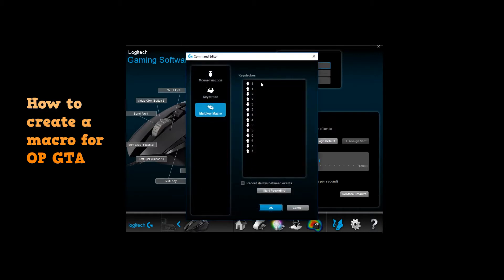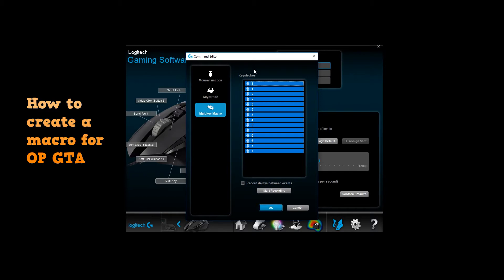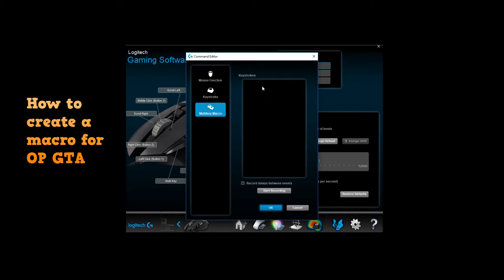Alright, so I'm gonna start recording. First up, if you want to create a macro, you're